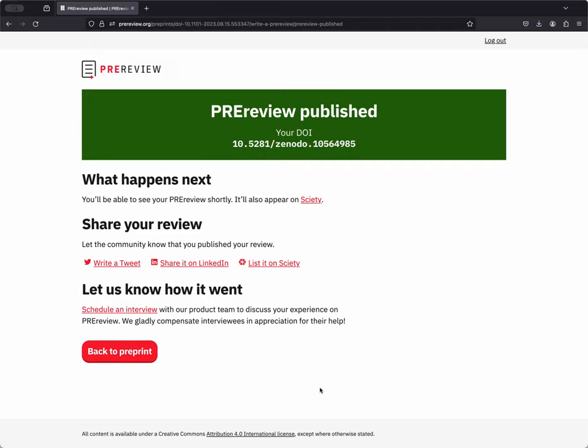First, what happens next? Well, you'll be able to find your pre-review shortly both on Zenodo and on pre-review.org. It's also going to appear on Saidi as part of the pre-review group there.